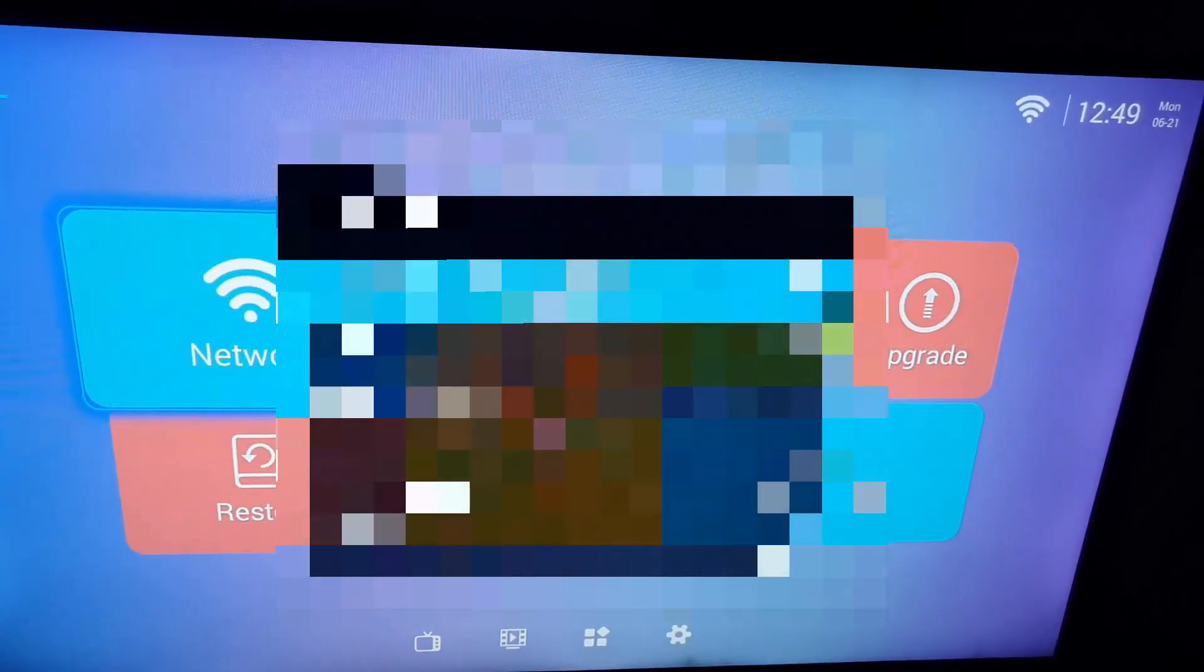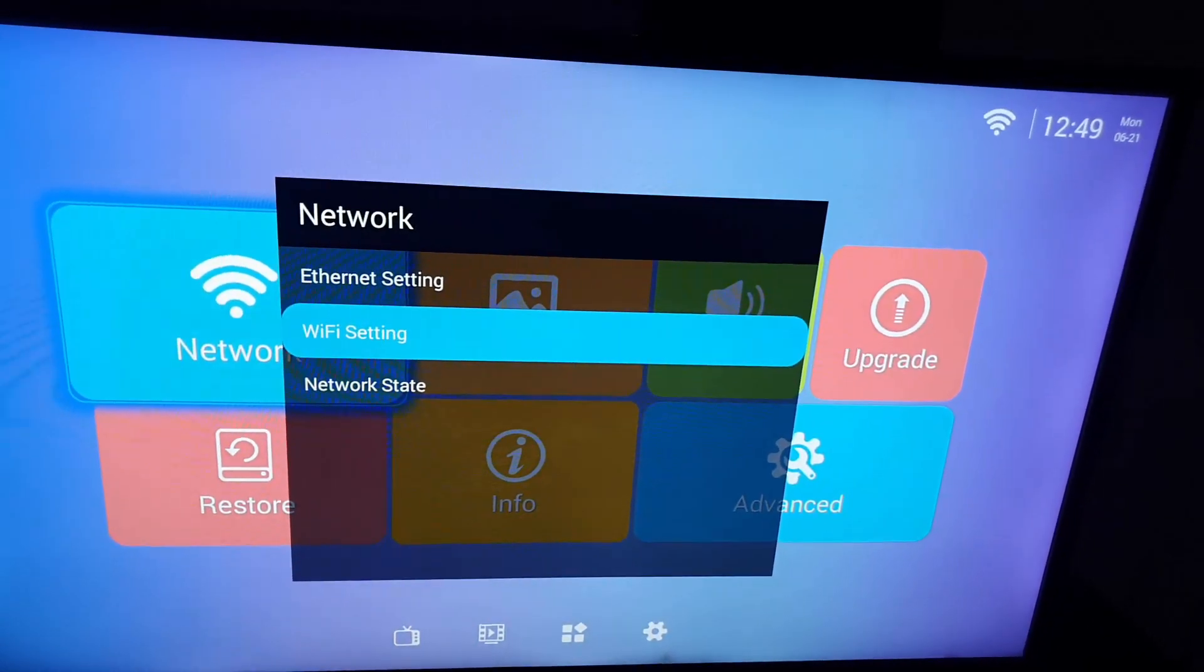Of course, it should show that it's obtaining IP address and so on. You'll know you're connected as there should be a Wi-Fi symbol in the upper right. All right, now that your TV is connected, I'm gonna hit exit to exit here.